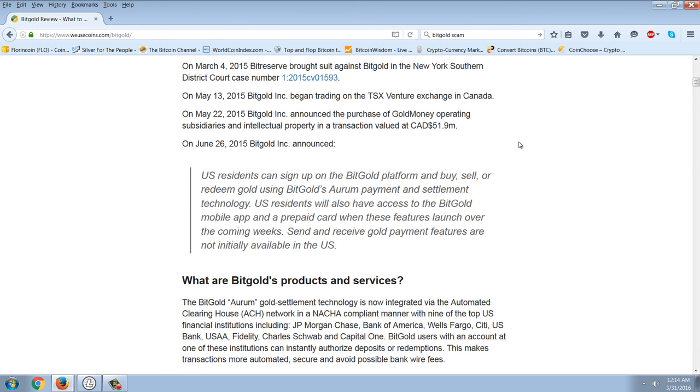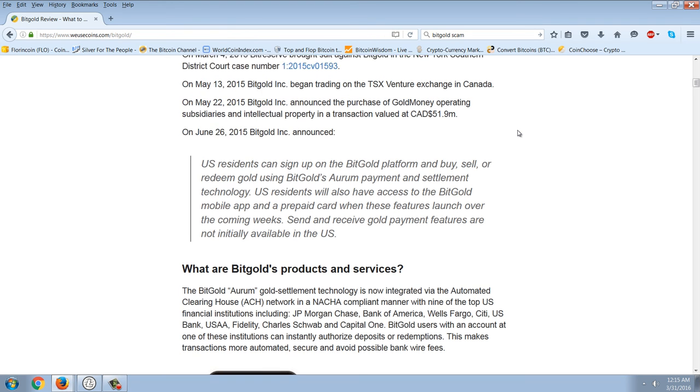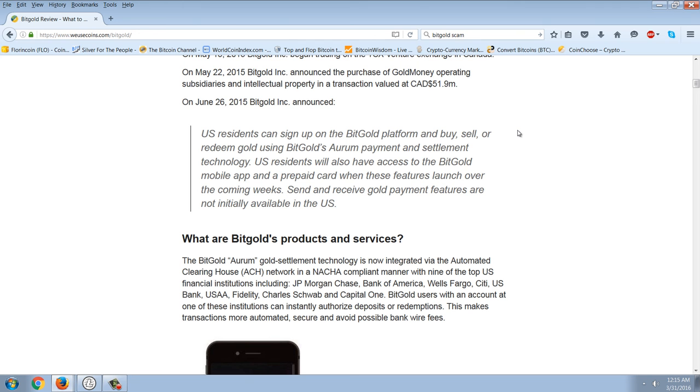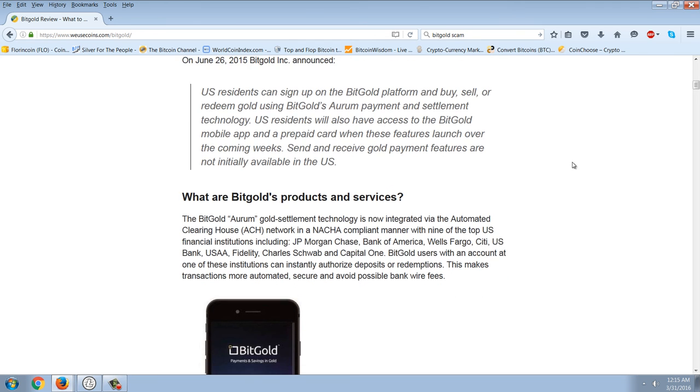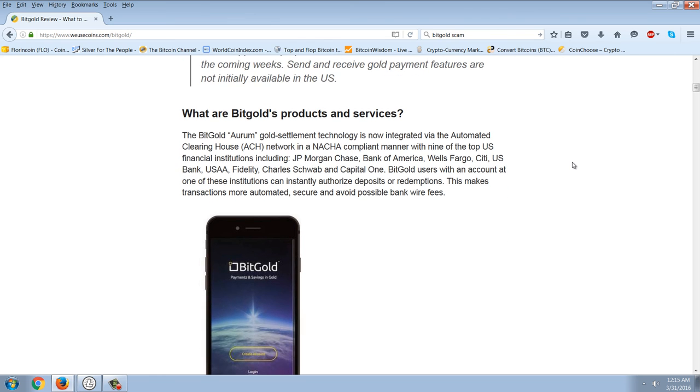Major competitors include Bullion Vault and Gold Money. Bullion Vault has approximately 55,000 customers and $2 billion of bullion stored, or about $36,000 per customer, while Gold Money has about 22,000 customers and $1.3 billion, or about $60,000 per customer. On March 5, 2015, BitReserve brought suit against Bitgold in New York's Southern District Court. On May 13, 2015, Bitgold began trading on the TSX Venture Exchange. On May 22, 2015, Bitgold, Inc. announced the purchase of Gold Money, operating subsidiaries, intellectual property, and transaction valued at $51.9 million Canadian. On June 26, 2015, Bitgold announced U.S. residents can sign up on the Bitgold platform and buy, sell, or redeem gold. The Bitgold Aurum gold settlement technology is now integrated by the Automated Clearinghouse ACH network with nine of the top U.S. financial institutions. So it's linked with the banks.